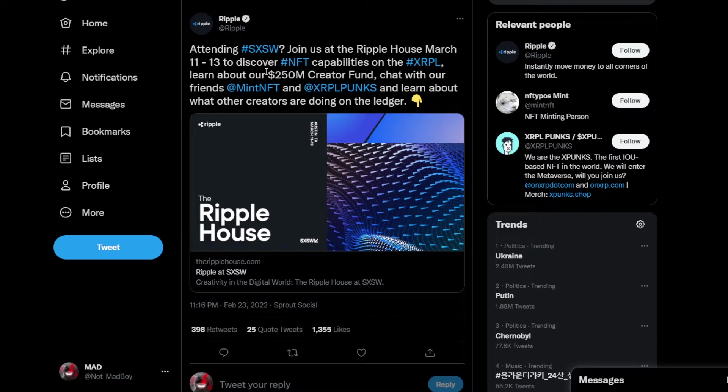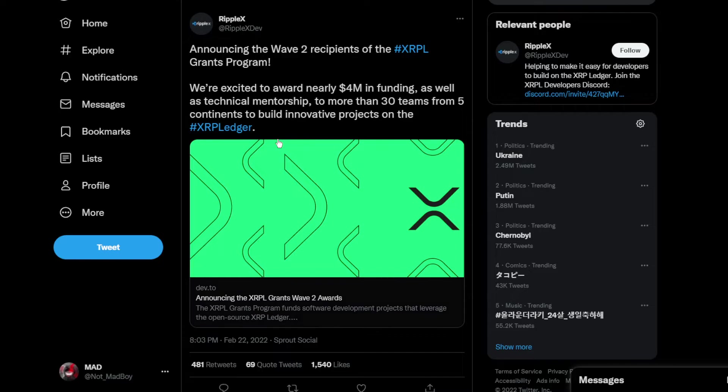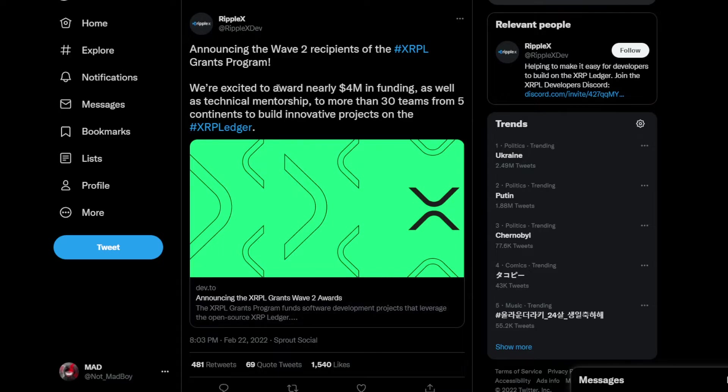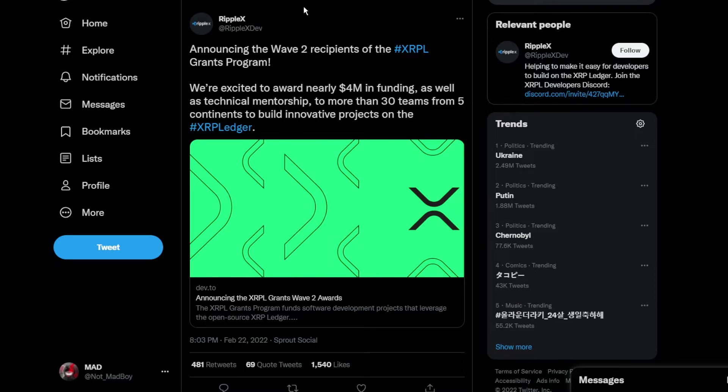They're announcing the Wave 2 recipients of the XRPL grants program. They are excited to award nearly $4 million in funding as well as technical mentorship to more than 50 teams. We're going to move on to the price prediction.